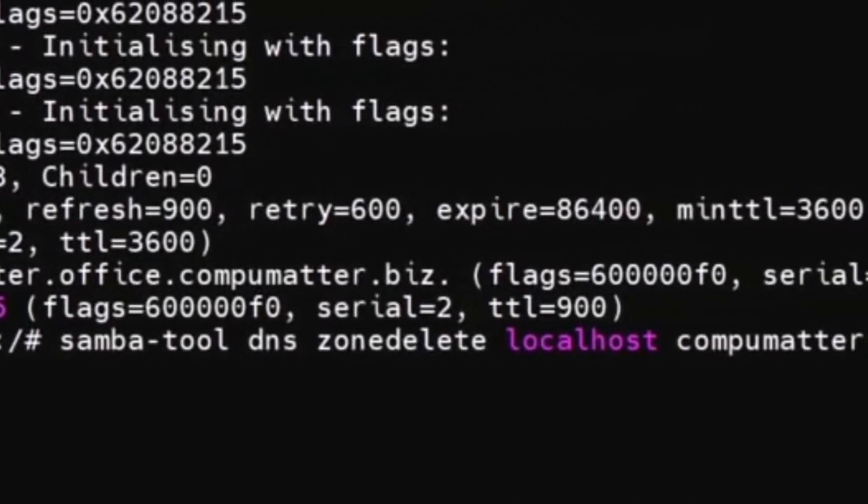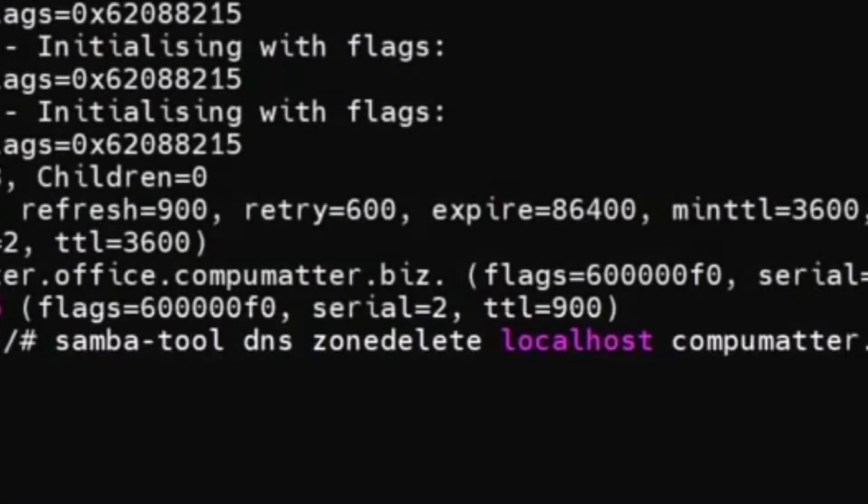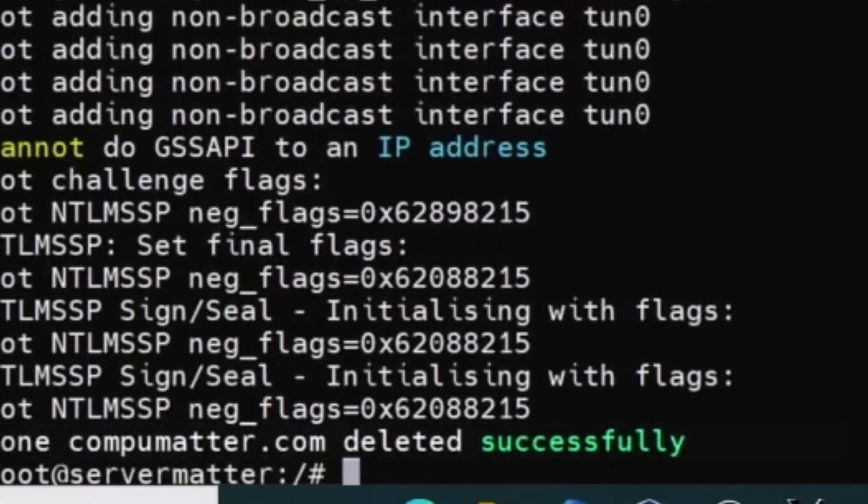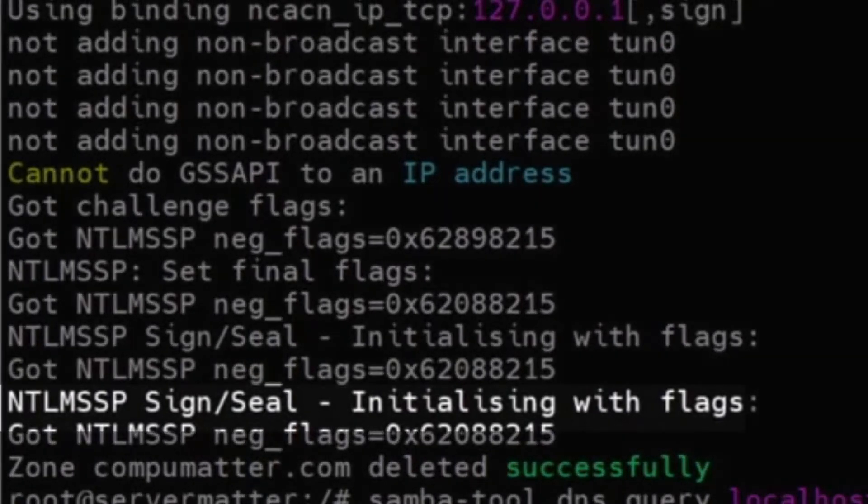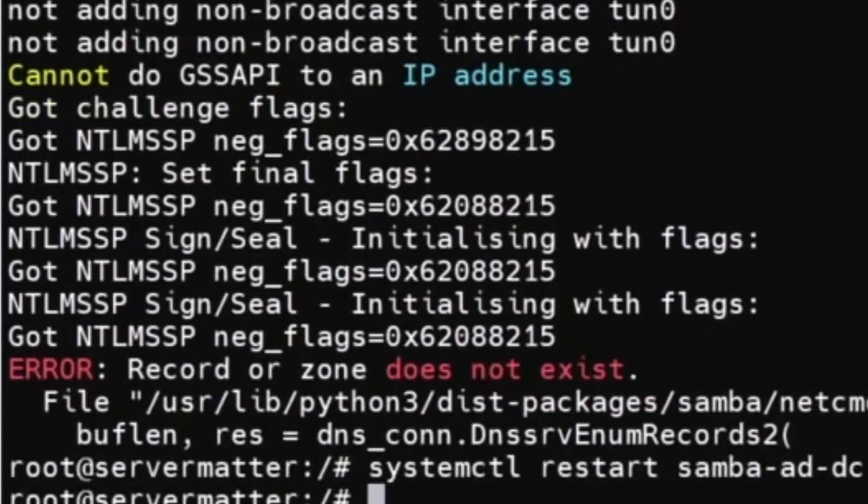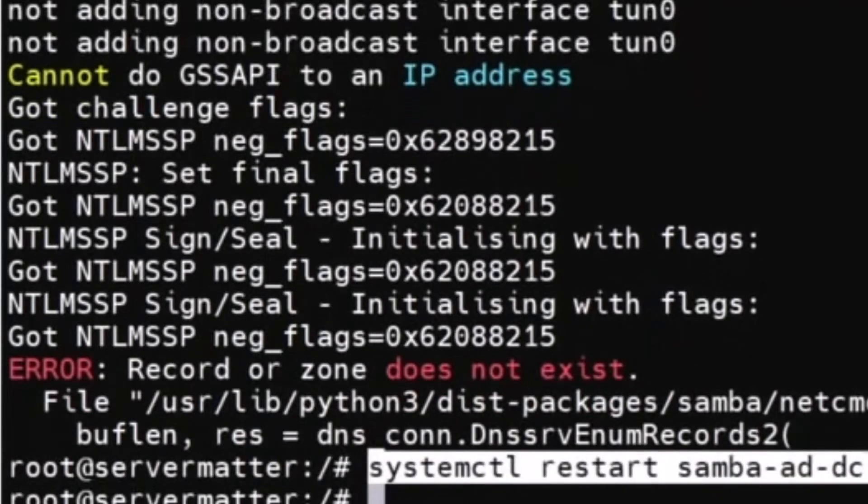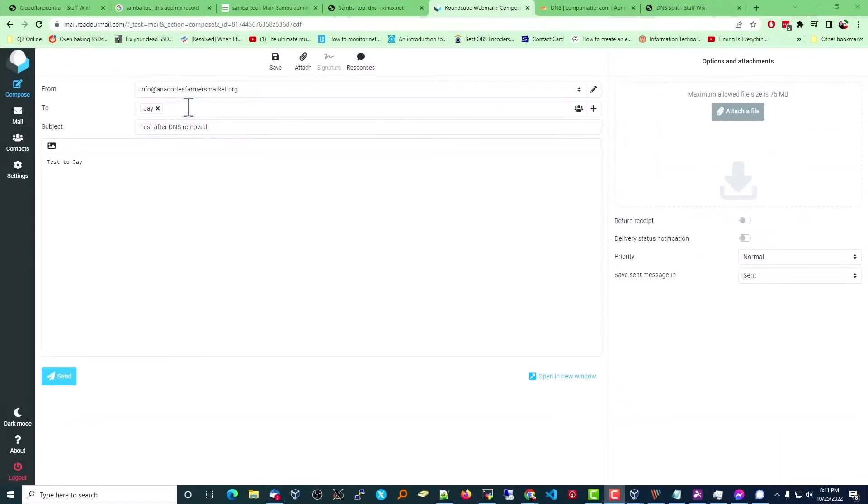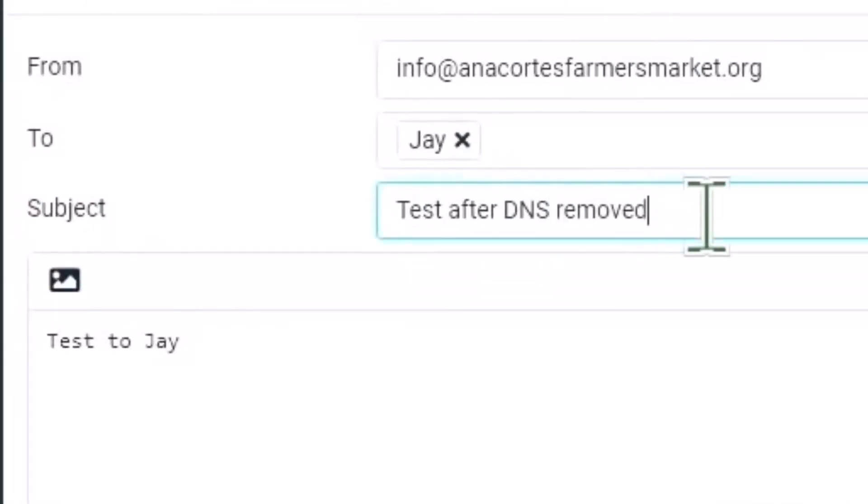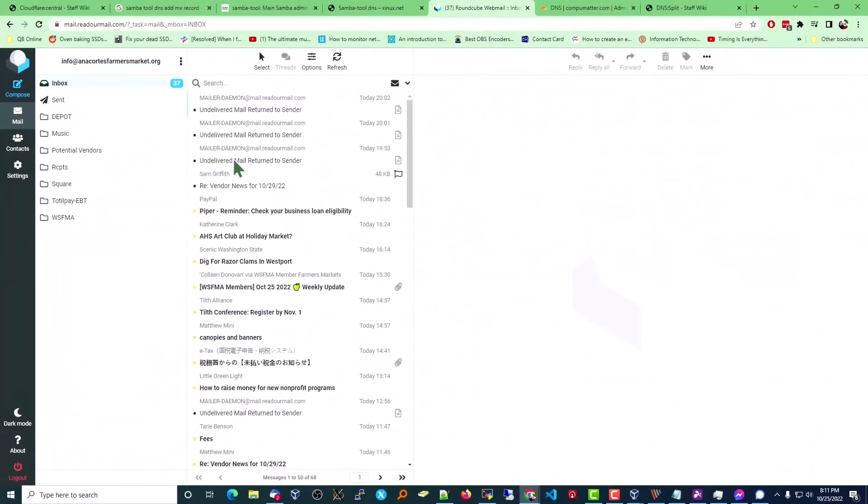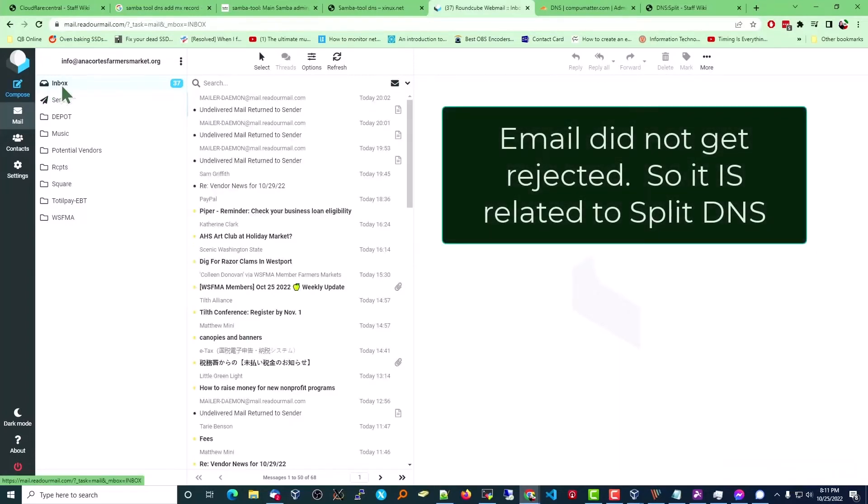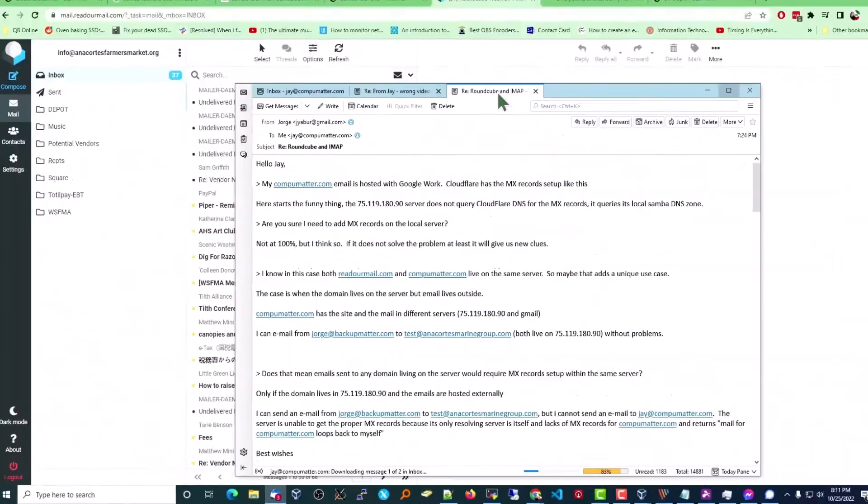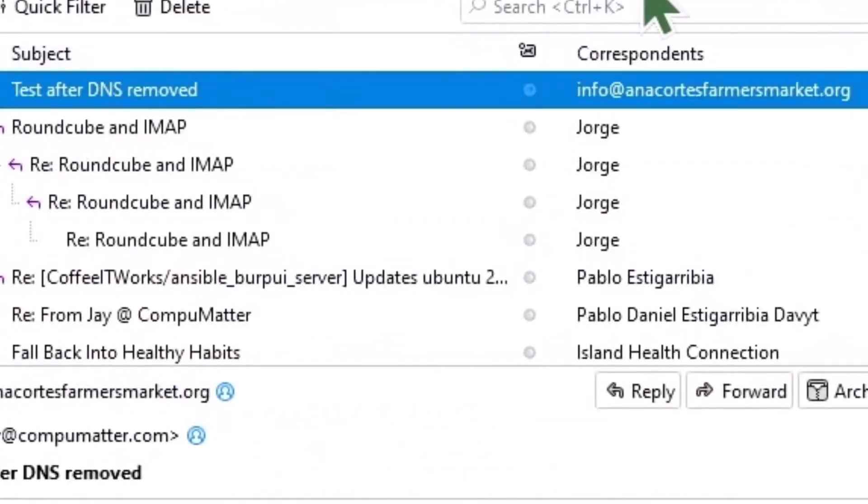Just to see if deleting the zone plays any role at all, I'm going to delete the zone for CompuMatter. That's successfully gone, and a query to same shows nothing. I went ahead and restarted Samba just in case that was necessary. This is to jay@CompuMatter, test after the DNS removed, send. Well, it's clearly related to that. In fact, if I check my local Thunderbird, I see I did get the email.